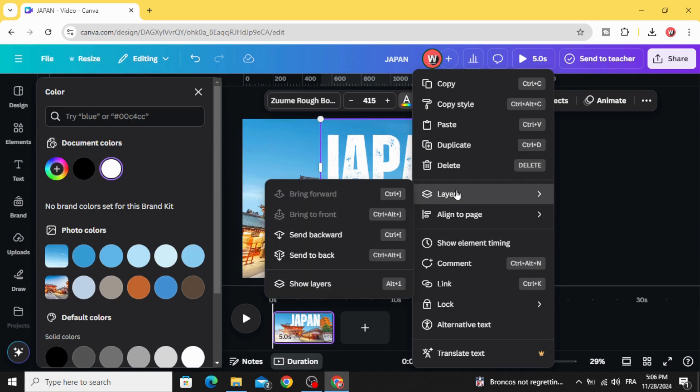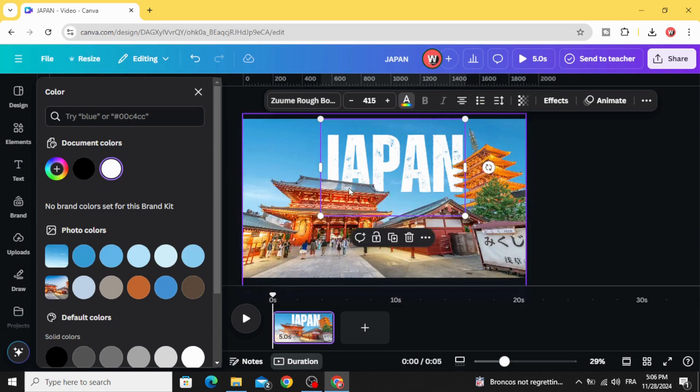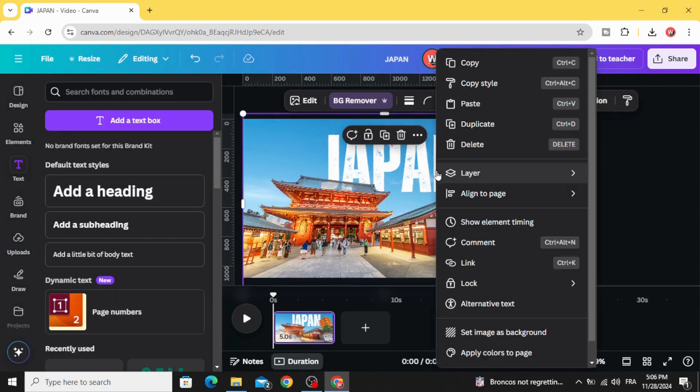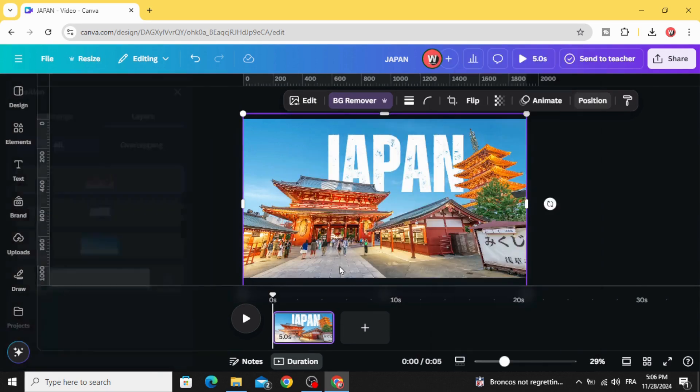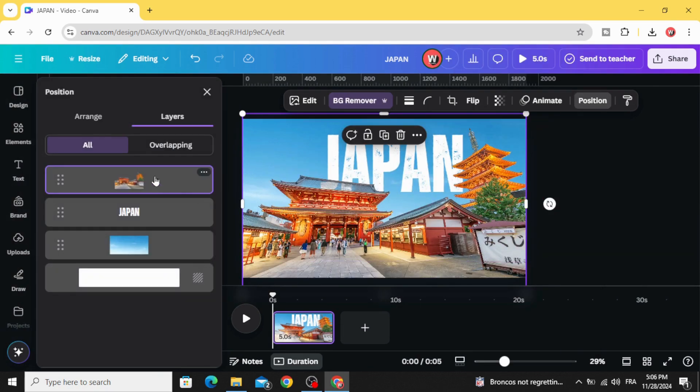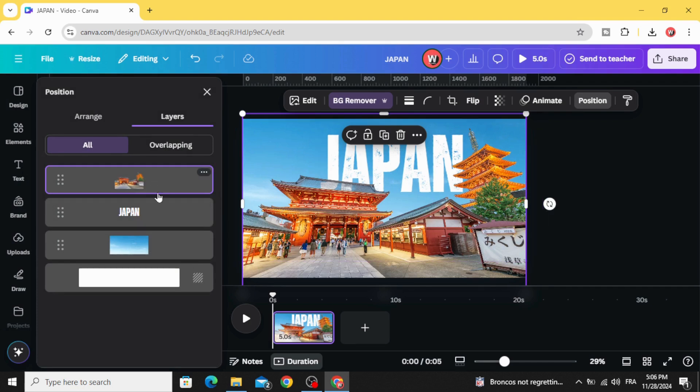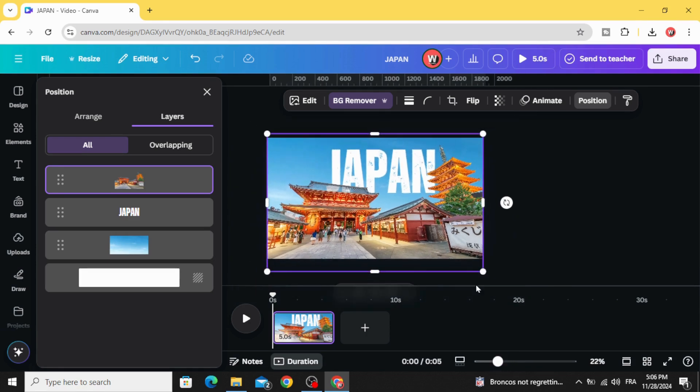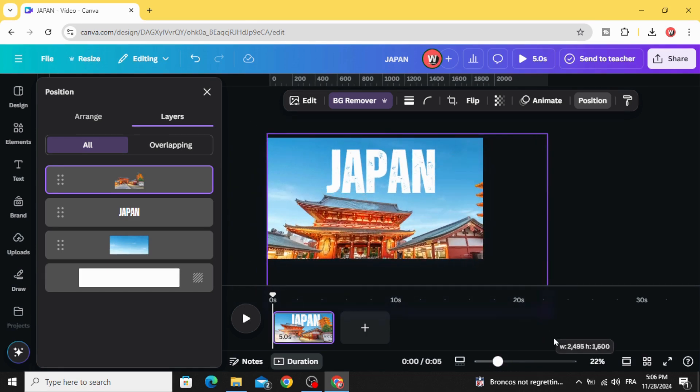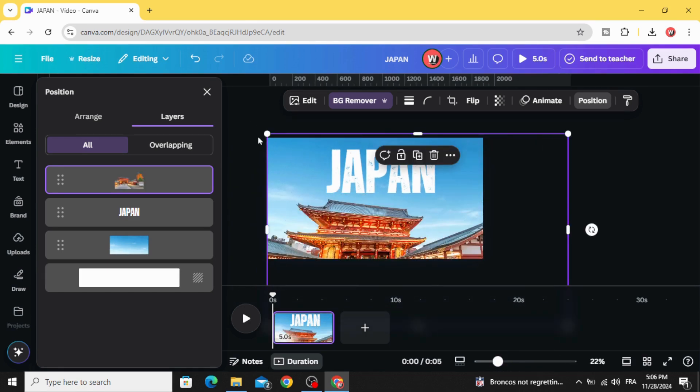Go to layer and send backward. Go to layer show layers, so we have three layers over here. Click on this image and increase the size like this.